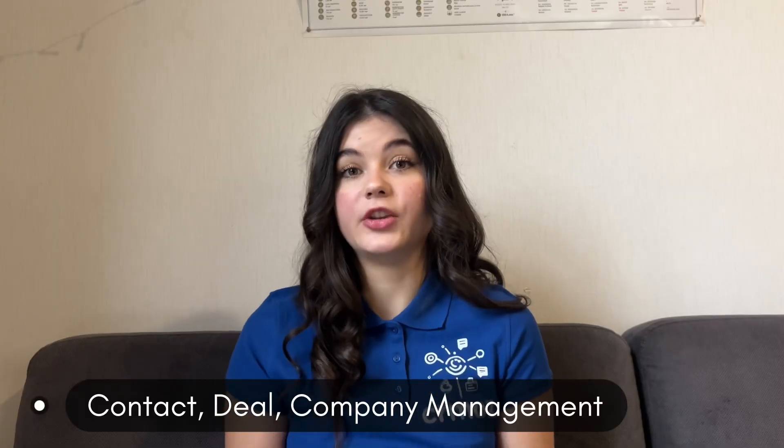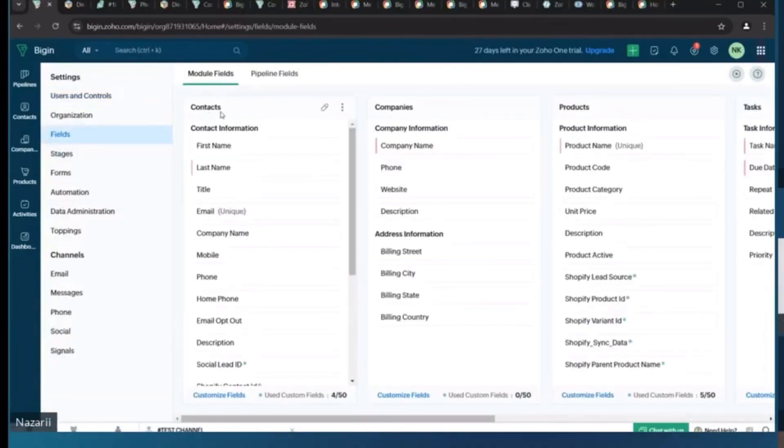Now let's talk about what you can actually get from implementing Zoho Begin into your organization, and we will talk about some of the main things that we implement for our clients during the implementation process. The first stage of any implementation is the discovery phase, where we ask all of the questions about your business, you tell us about your needs, what you want to see within your CRM, and what functionality you want to have. Then we go to the next stage: the centralized management of customer information, where we set up the main modules including contacts, deals, and companies.